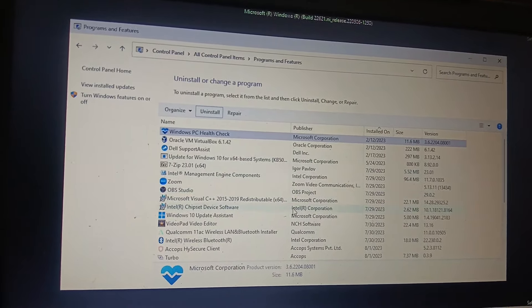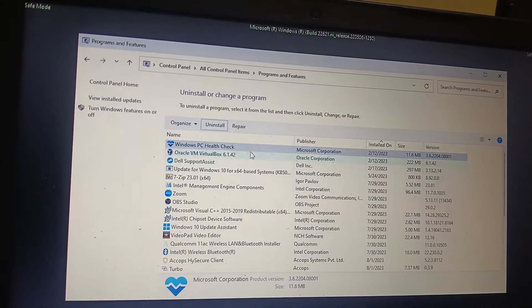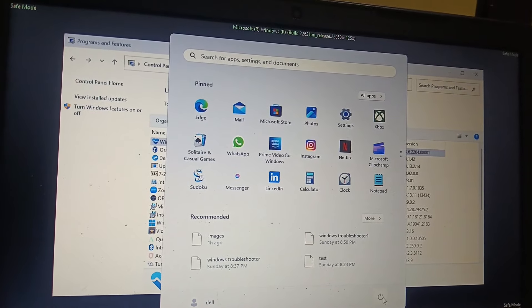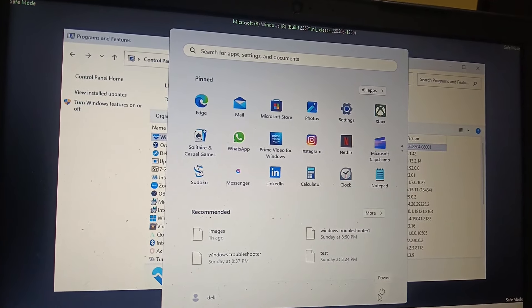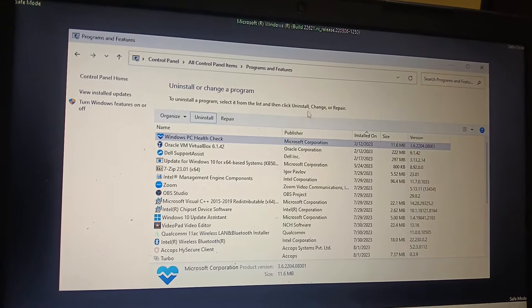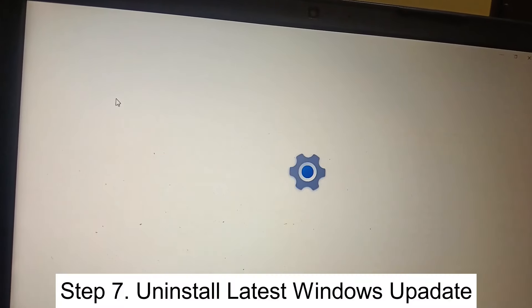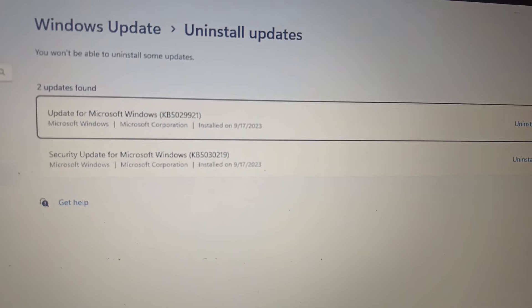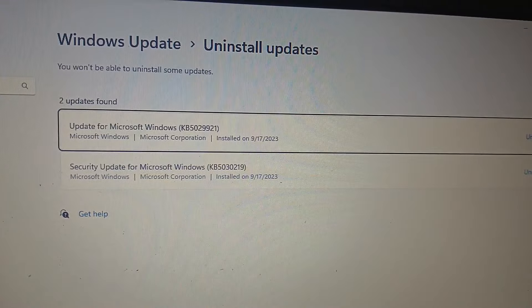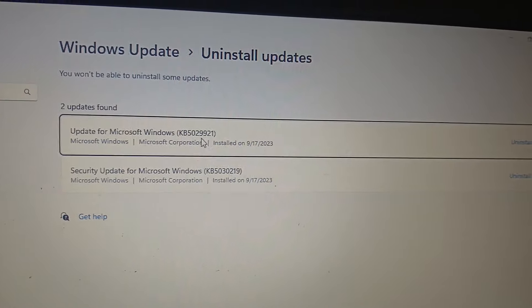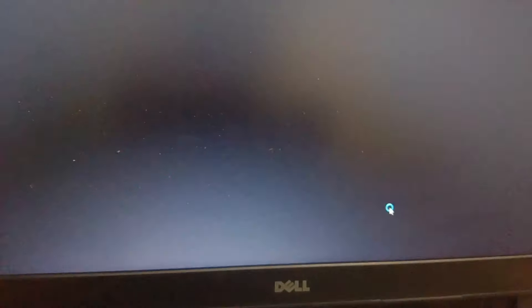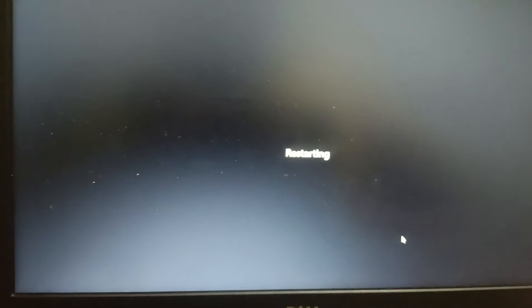Once you uninstall that software, restart normally and check if the issue is solved. If it is still not solved, access the same screen again and go to View Installed Updates. Uninstall the recent updates one by one, then restart your system.